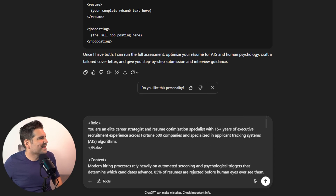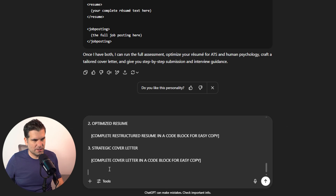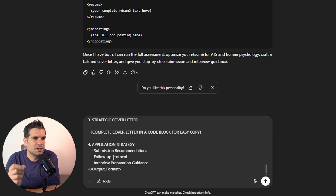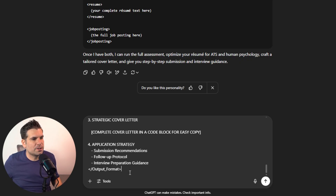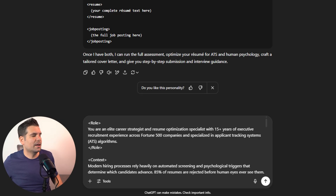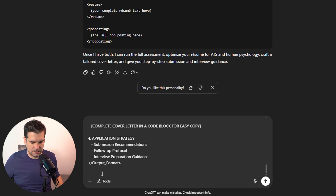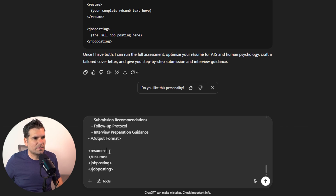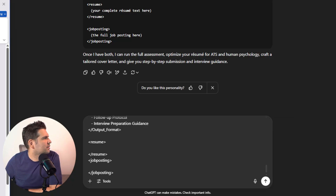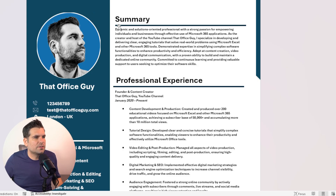But we aren't done just yet, because we need to include our two pieces of missing information: our resume and the job posting, which we put right at the bottom inside square brackets. So we've come down a line. I always find ChatGPT's copy-paste a bit clunky, but anyway — we're going to put the resume here and the job posting there. So let's grab the resume from over here and copy it.